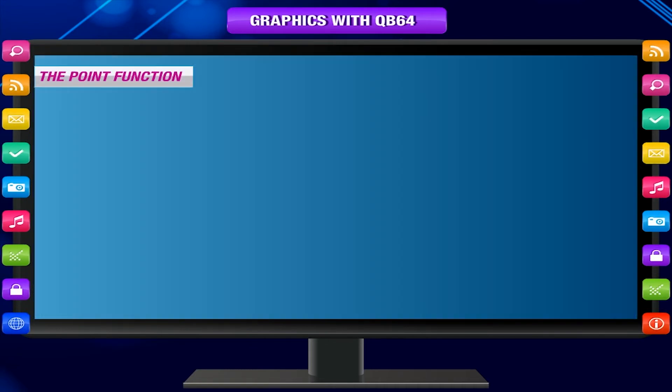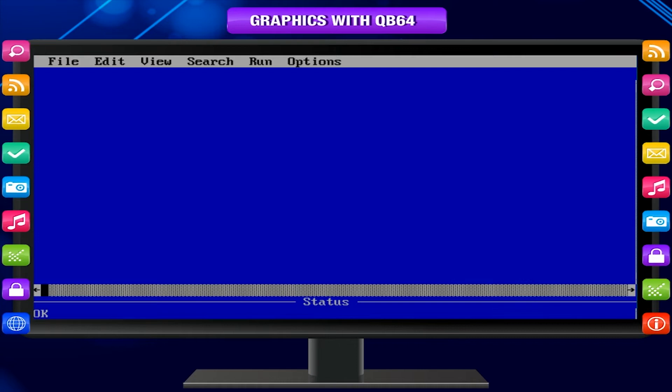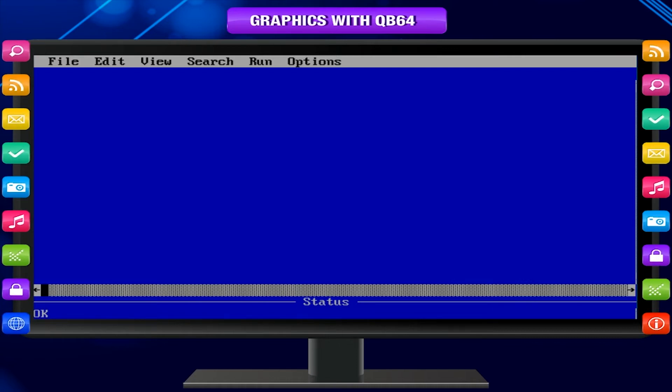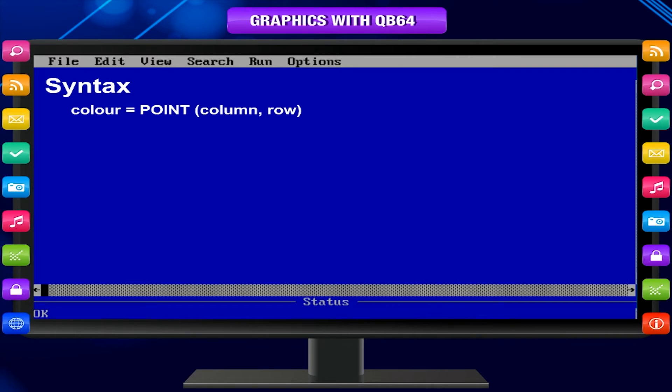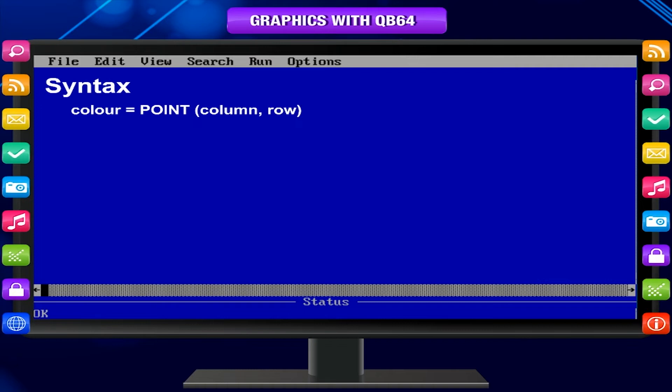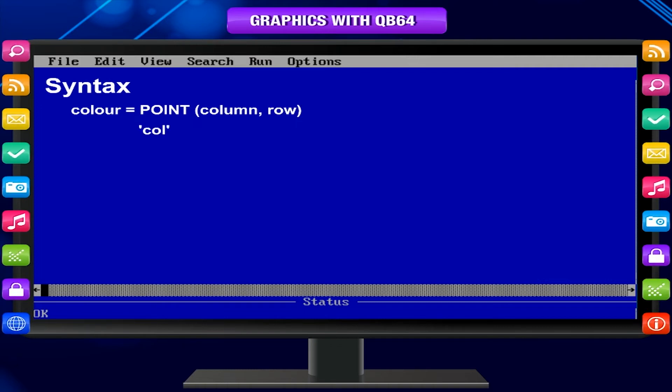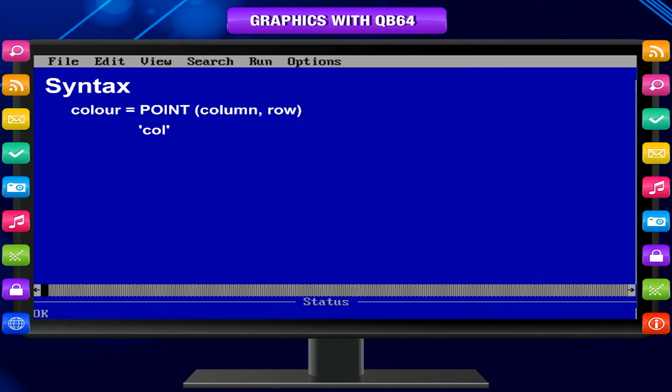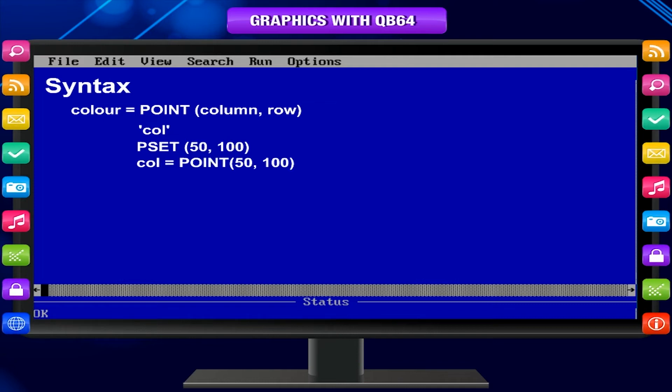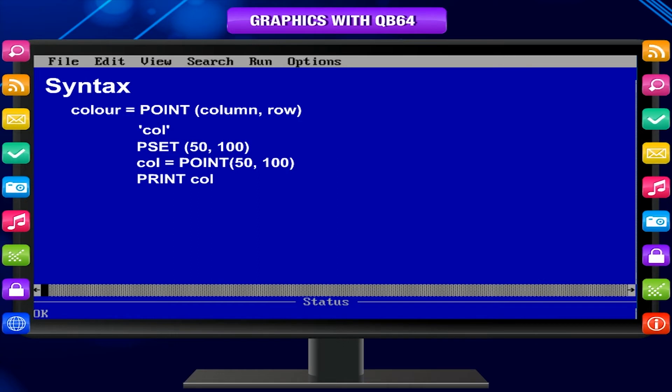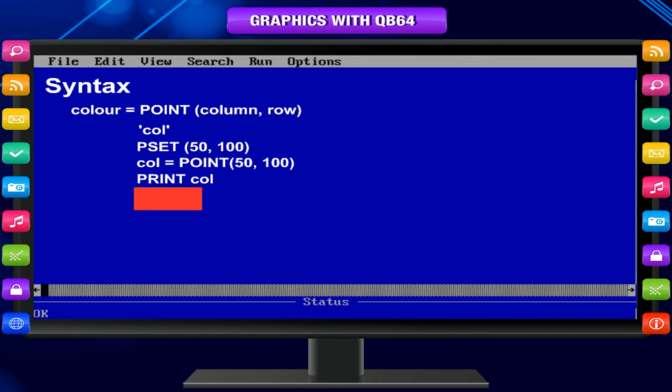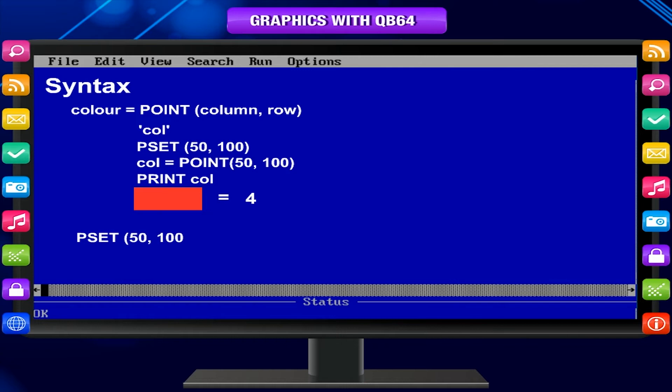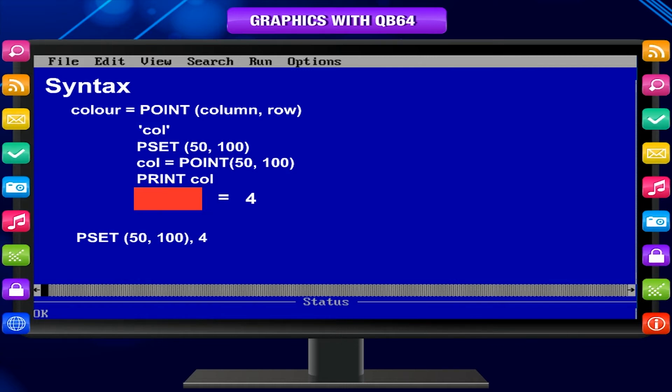The point function returns the pixel color attribute at a specified graphics coordinate. Syntax: Color equals point column, row. It points at a screen coordinate and gives the number of that color. We let a variable named col store the value. We can't use color since that is a statement. PSET 50, 100. Col equals point 50, 100. Print col. And it prints 15 in bright white. We might want to change color to, let's say, red. The value of red is 4, so we can do like this: PSET 50, 100, 4. The third argument is color. So now the pixel will display in red instead of white.